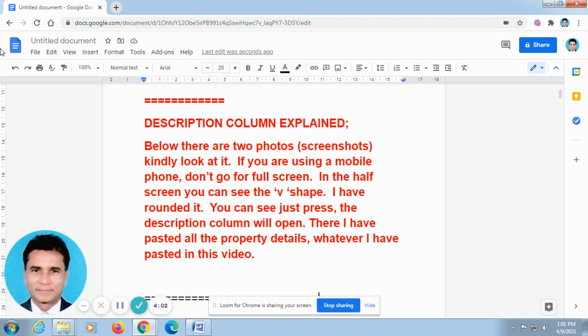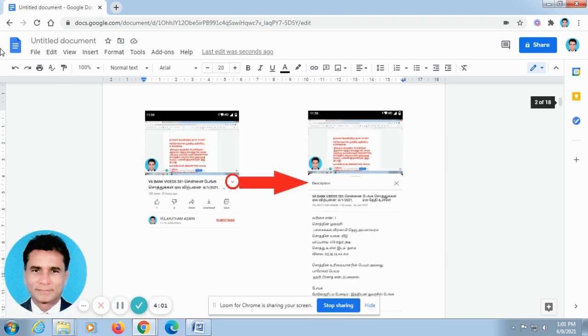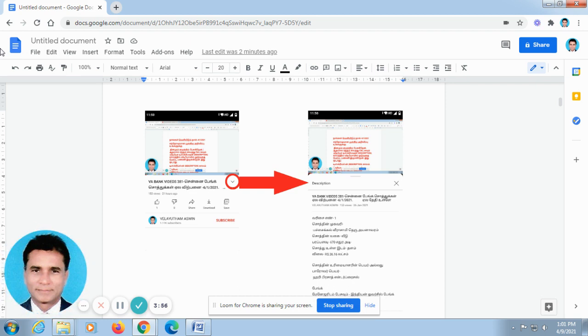So kindly go to the description column. Okay, some of our friends made a call to me and told me that they are not able to find out where is the description column in this video. Now I explain how to find out the description column in this video.